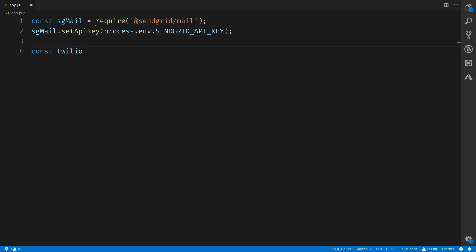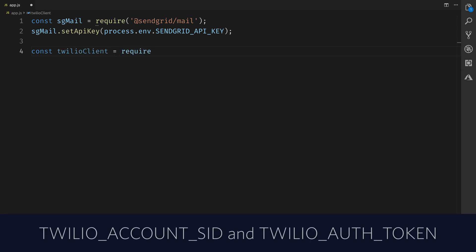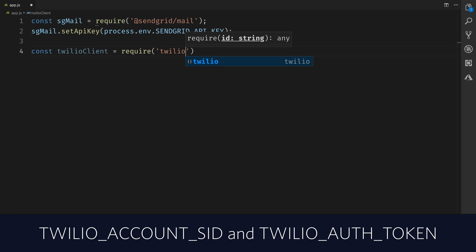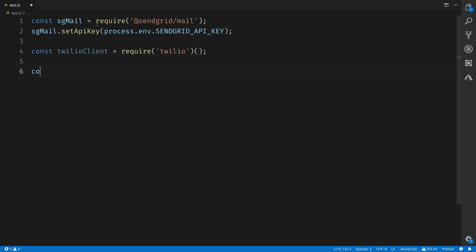Next, we'll initialize our Twilio REST client helper, and you're going to need the environment variables to be set - the Twilio account SID and Twilio auth token that I mentioned earlier for this to work.